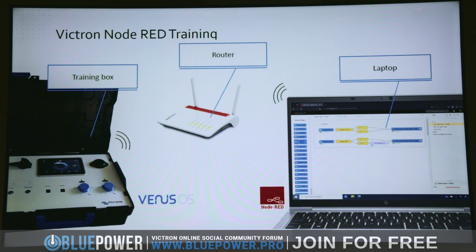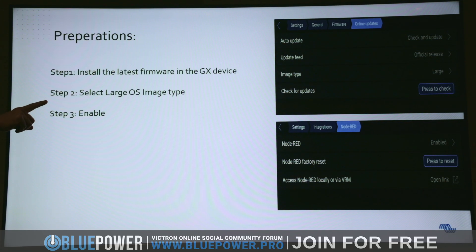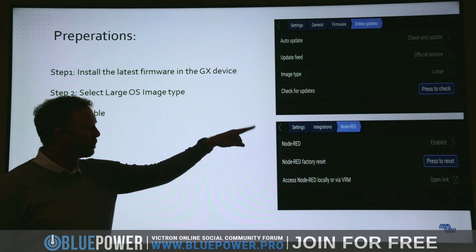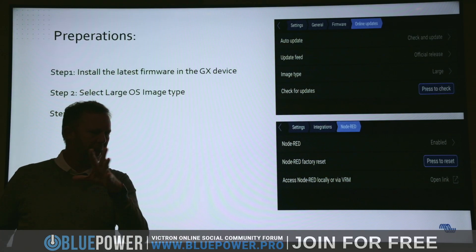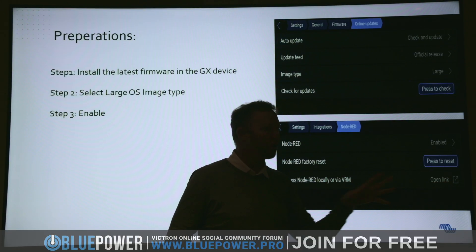For the training box you need a router, a laptop, and then you can do a full Node-RED setup and training. To start Node-RED: first go to the Venus system, go to firmware, update to the large image - you see it over there and pick an update. Then go down to Settings > Integrations > Node-RED and enable it. There are some other options we'll talk about when we're actually doing it.